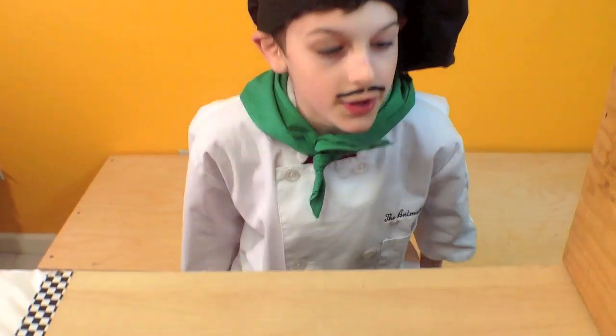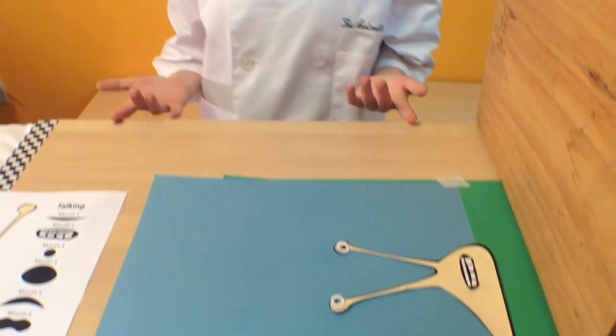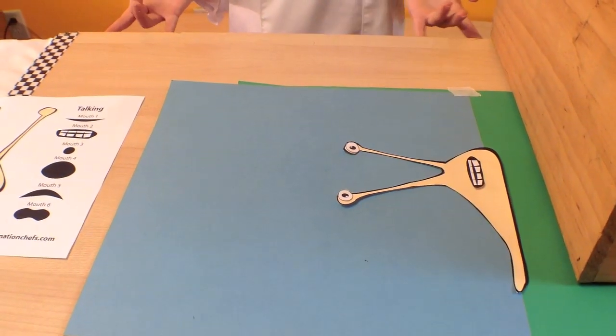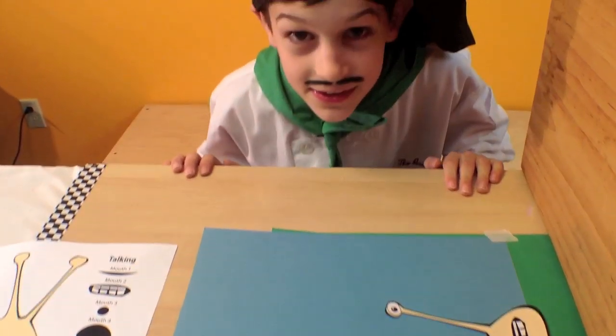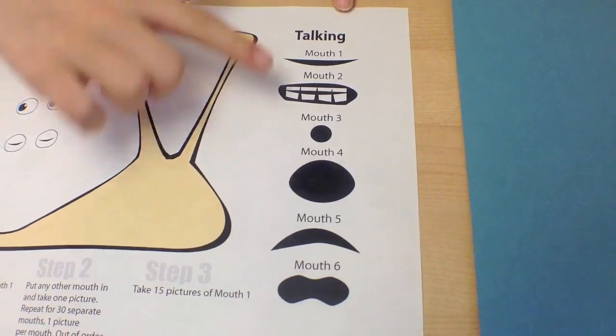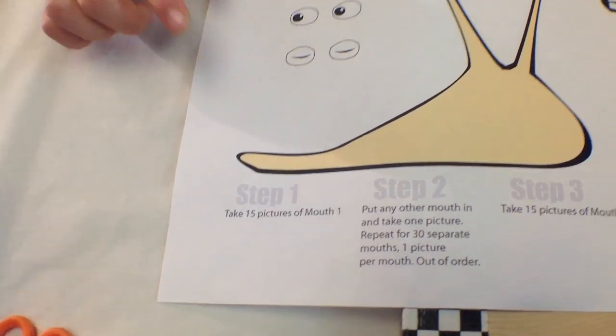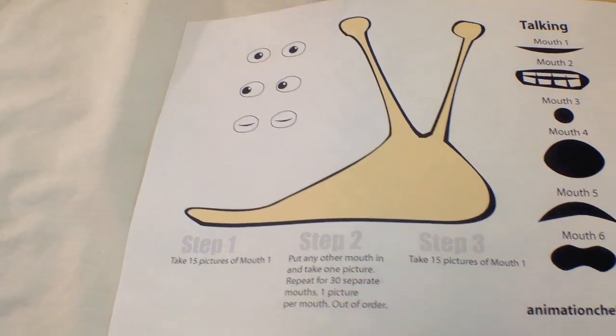Do you get the point? If you animate the mouth movements, you can say almost anything. You just need six mouths, three pairs of eyes, and a slug.